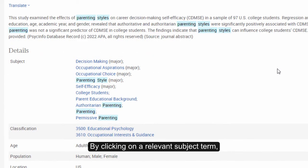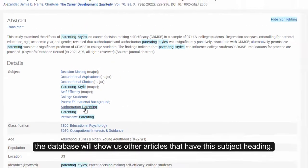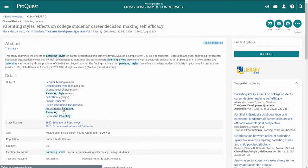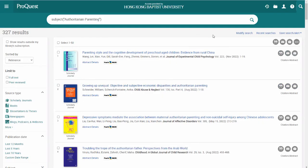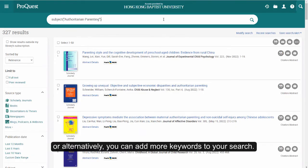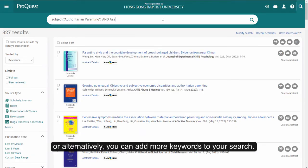By clicking on a relevant subject term, the database will show us other articles that have this subject heading. We now have just over 320 results. You can further refine by source type, or alternatively, you can add more keywords to your search.